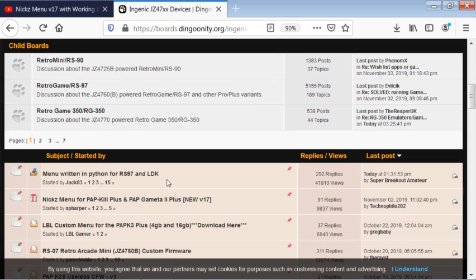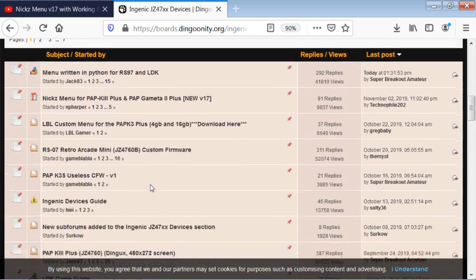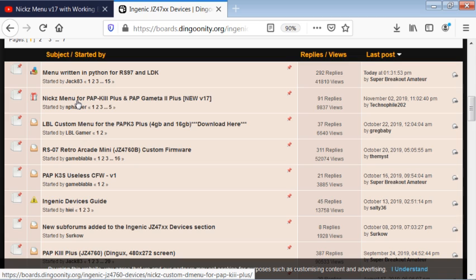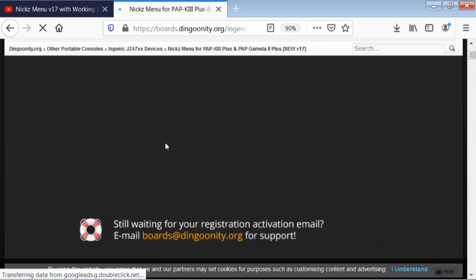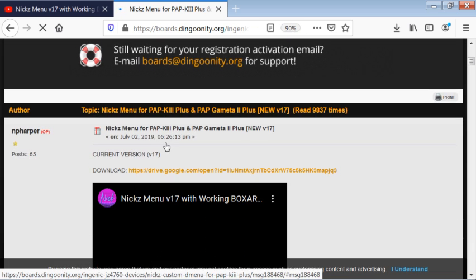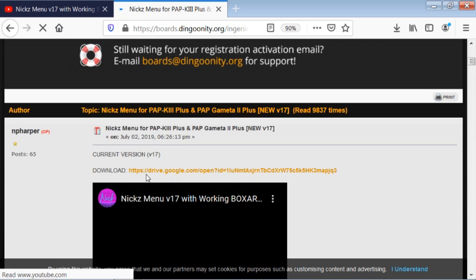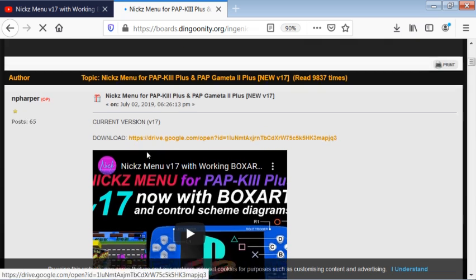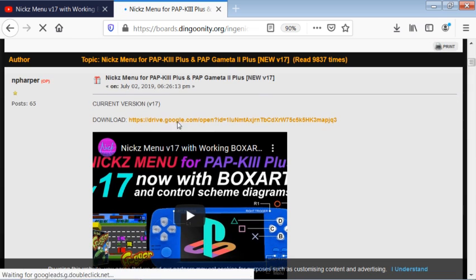There's me, and there is good old Nick Harper and all the work that he has done on this device. Let's go into there, and the very first part of that board is Nick Harper's download link.